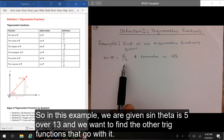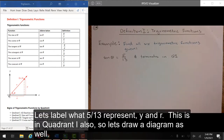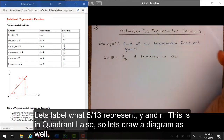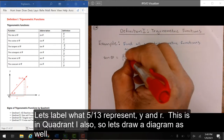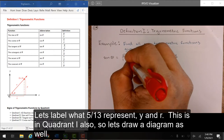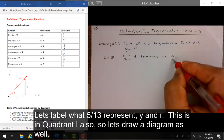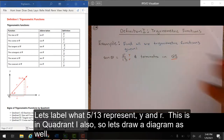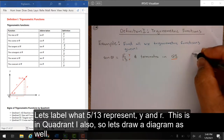In this example, we are given sine theta equals 5 over 13 and we want to find the other trig functions. Let's label what 5 over 13 represents: y and r. This is in quadrant 1, so let's draw a diagram as well.